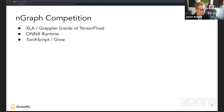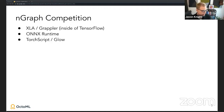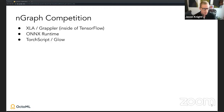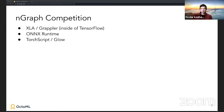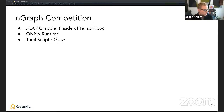Over this same time period, we were not alone in facing these problems. Google released XLA shortly after we started ngraph, essentially solving similar problems with their TPU stack. Grappler inside TensorFlow does similar things; ONNX Runtime came from Microsoft and Facebook; and TorchScript and the Glow project came from the PyTorch community.